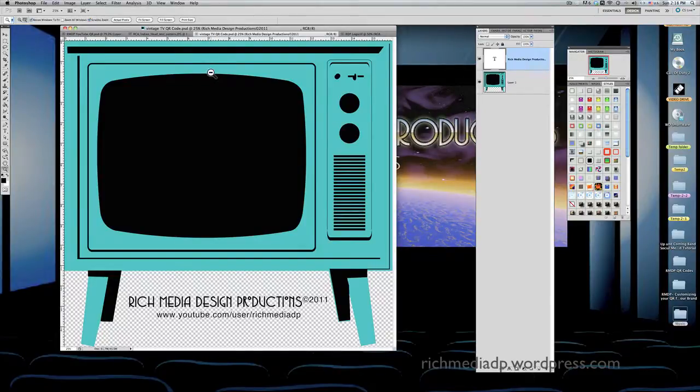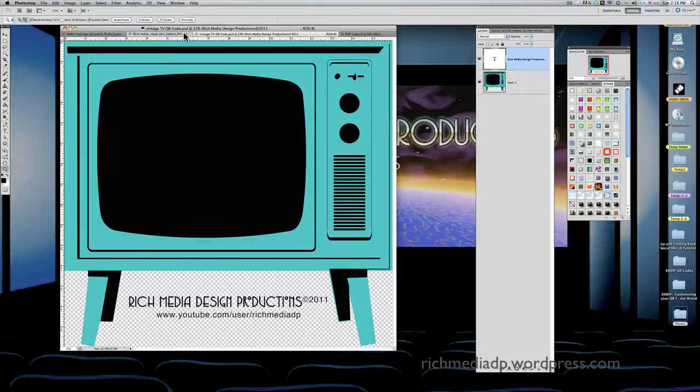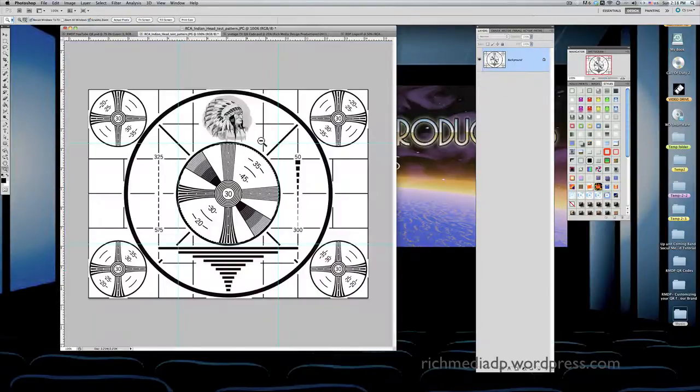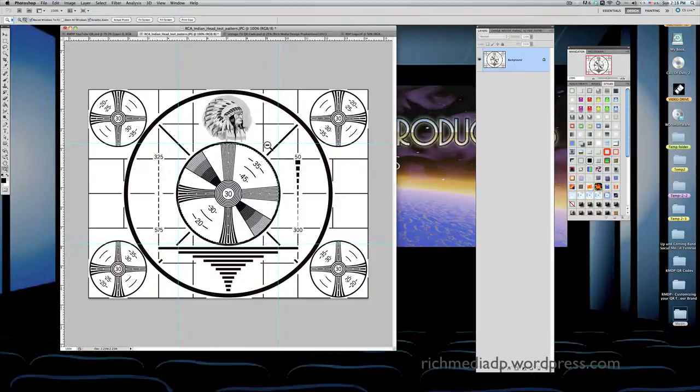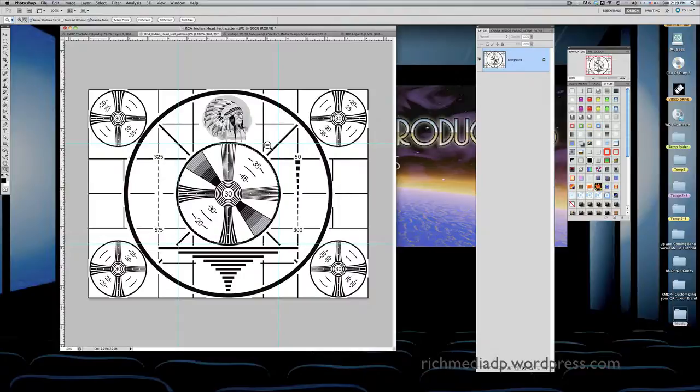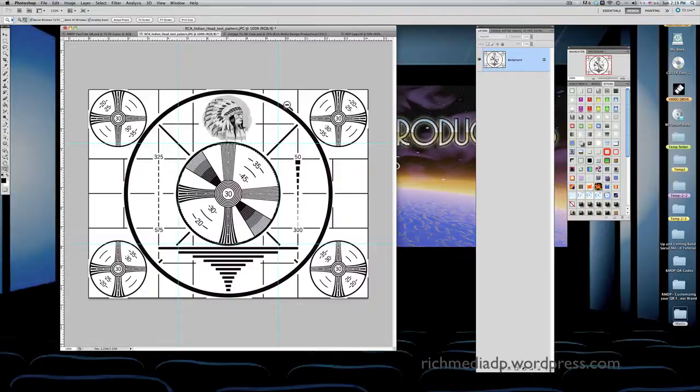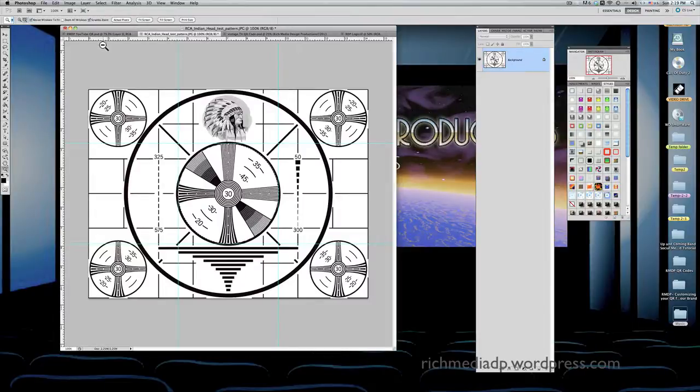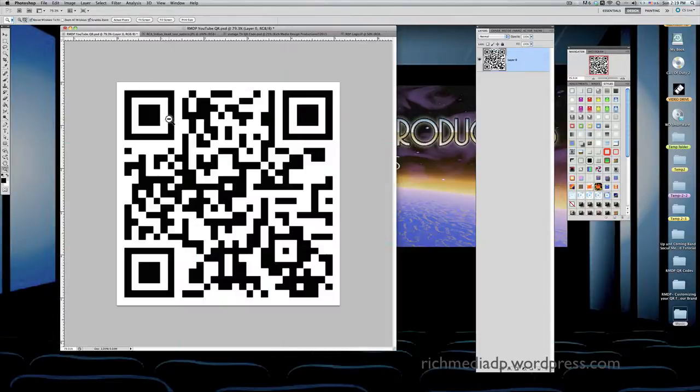The next thing I did was I got an Indian head test pattern. This is the old vintage test pattern that people used to see on their television when the station would sign off. For some of you that never saw this before, that's too bad because this was nostalgic. Anyway, I've seen it, so maybe I'm giving my age away a little bit.